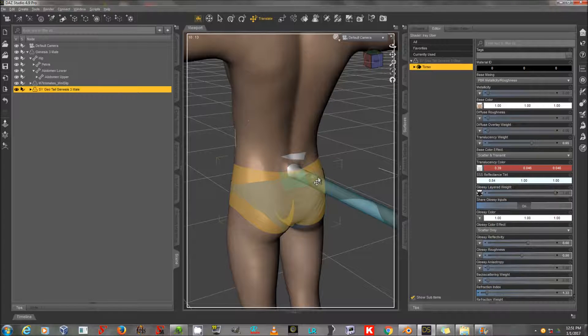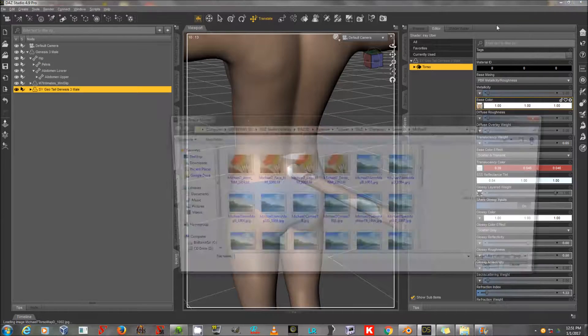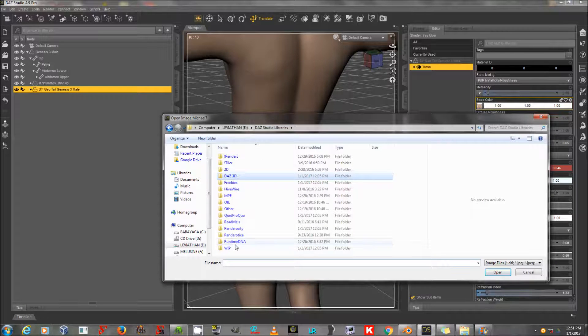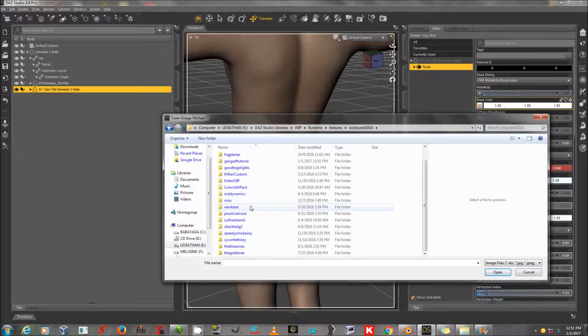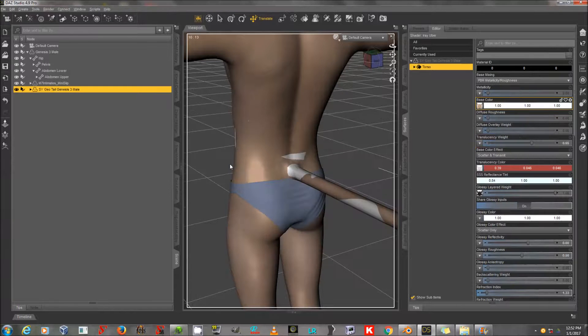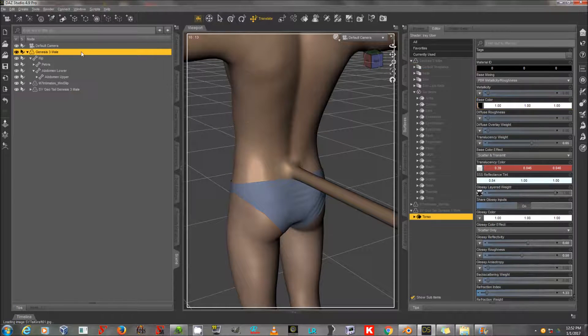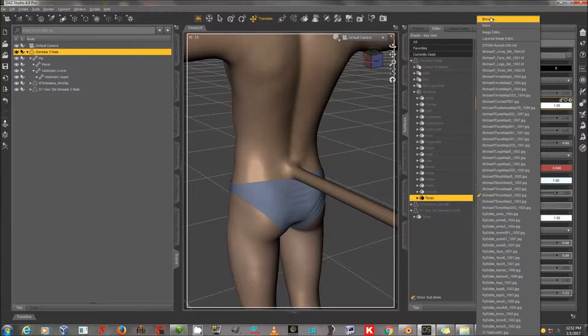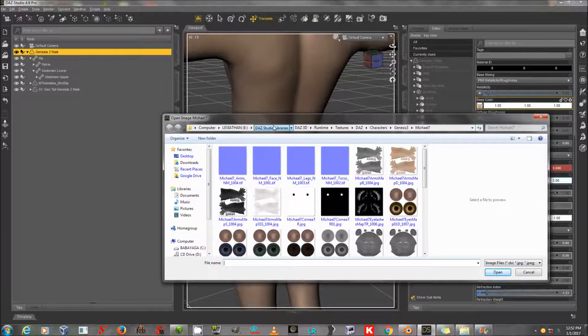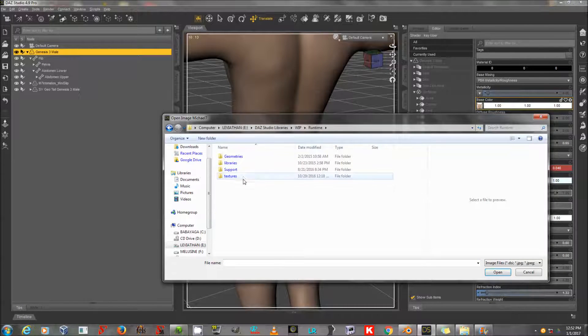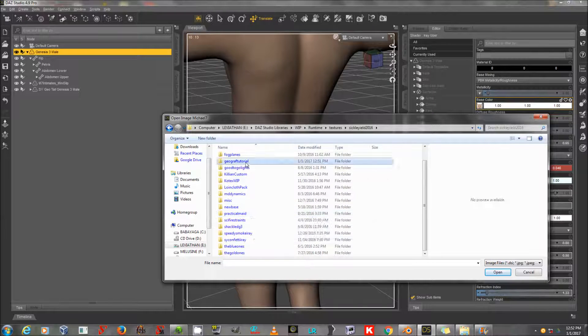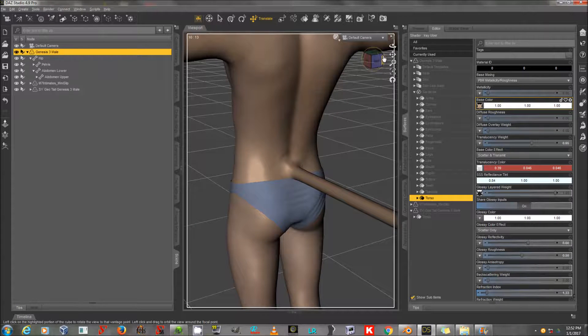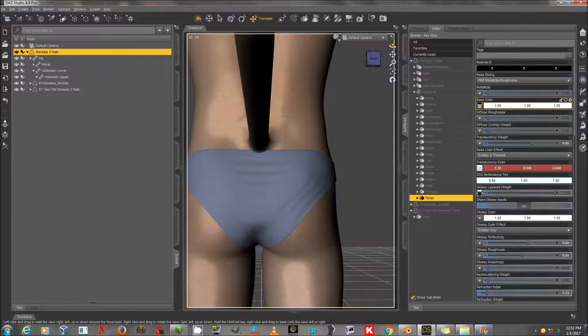Now the maps are wrong, but I can click on the base color and browse and go to the one that I exported from 3D Coat. And there's my tail graft. And then on Genesis 3 Mail I will also go to the torso material and the base color, and again browse, and again I will navigate to the torso map that I exported. And now that should match up at those edges.